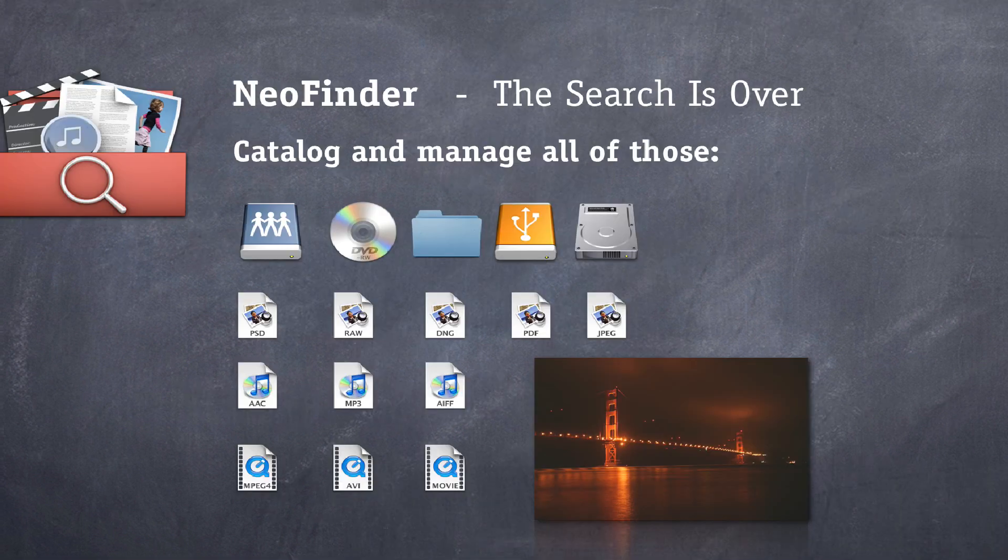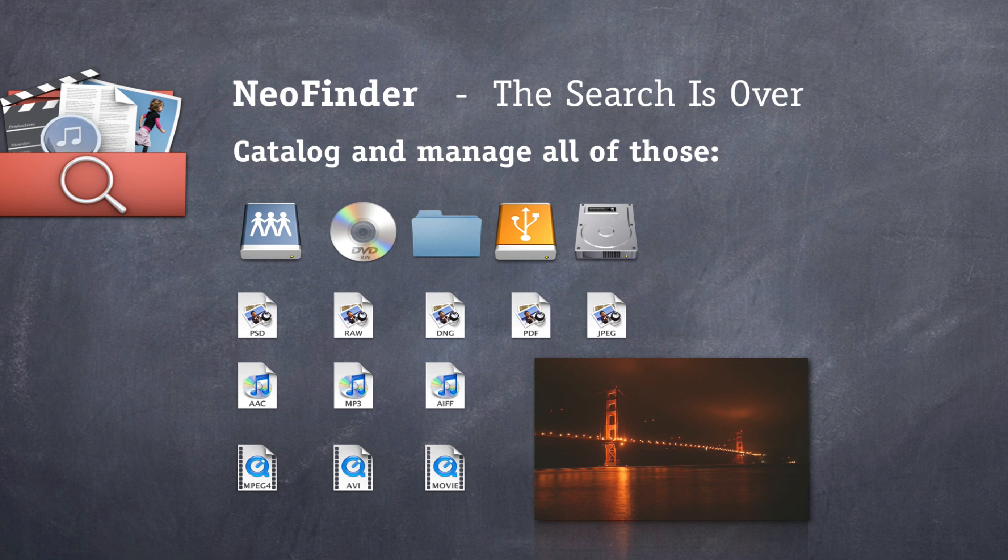NeoFinder knows where all your files are. Photos, movie files, songs, documents, text files, fonts and so on. Everything.